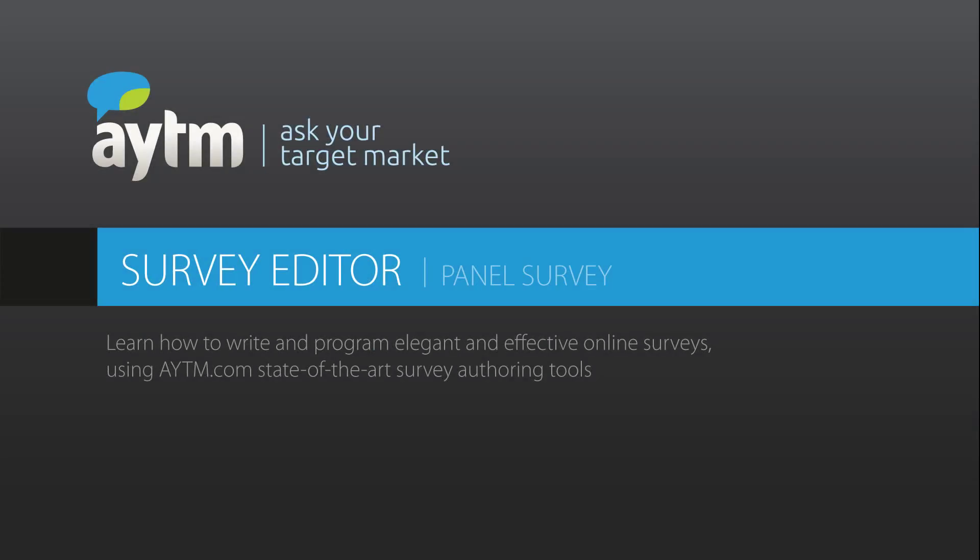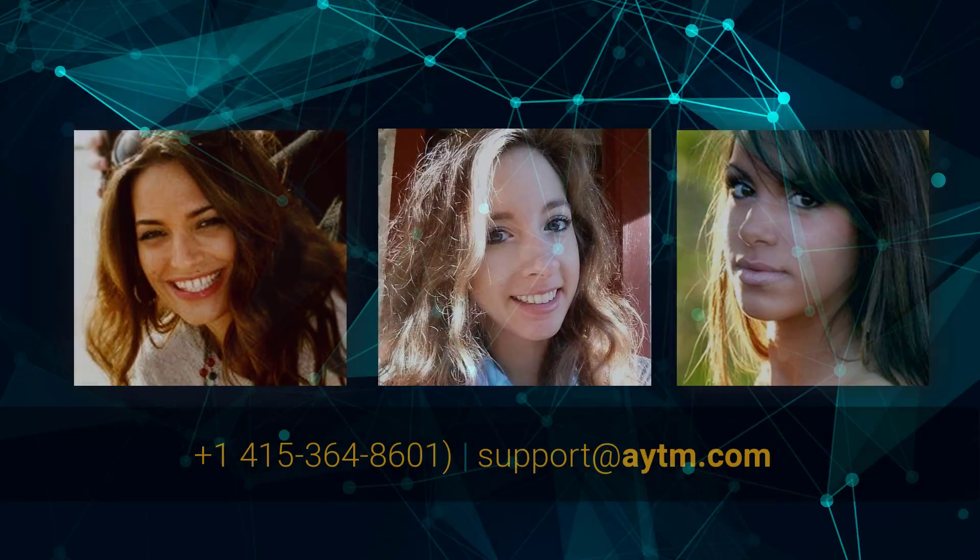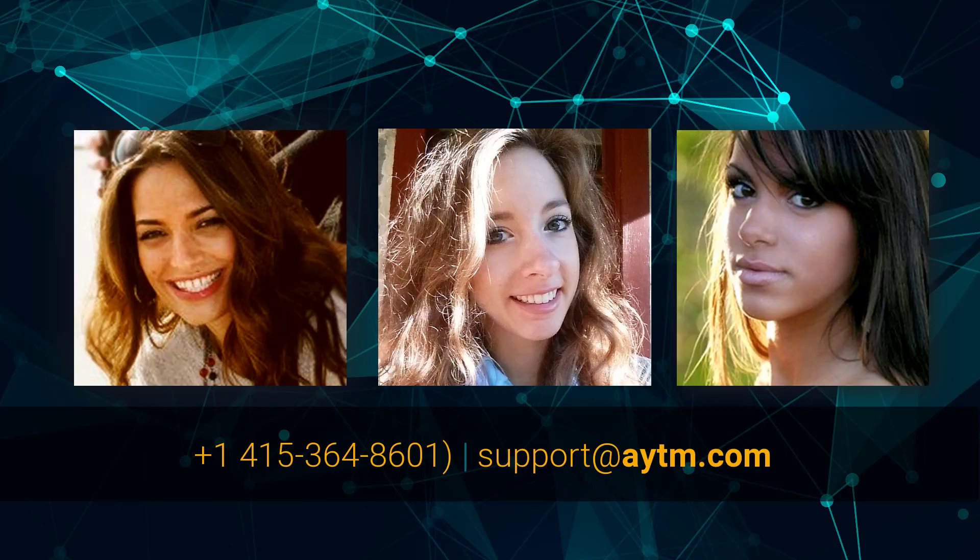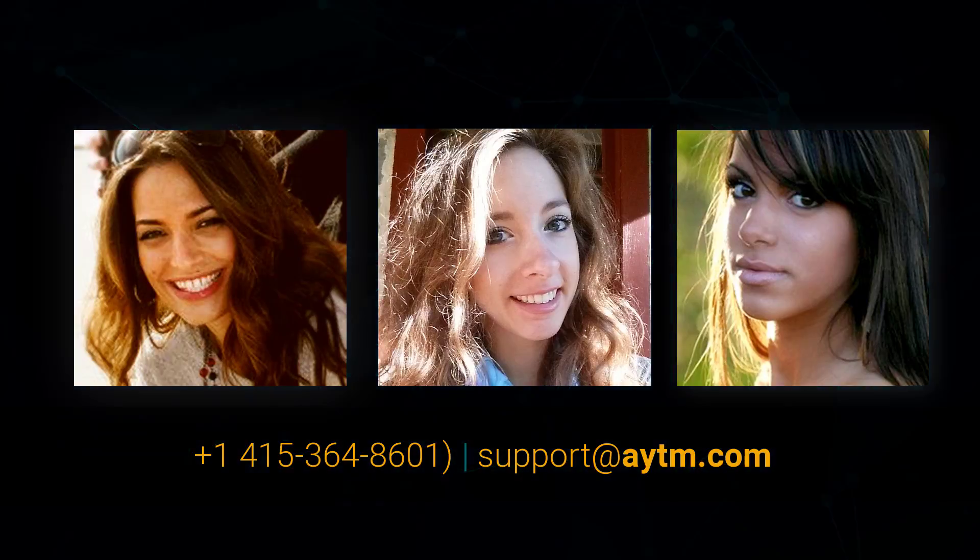There you have it! A super powerful, yet friendly, and intuitive survey editor. At this point, I recommend checking out our stats report videos or diving into the specific question type tutorials. Thanks again for watching, and feel free to ping us for assistance or to set up a personal demo.